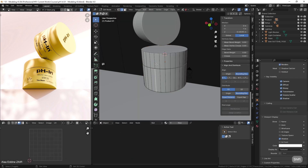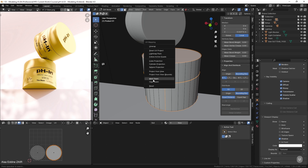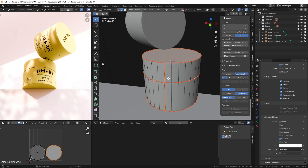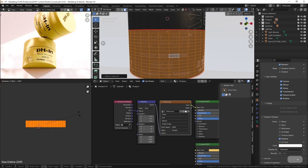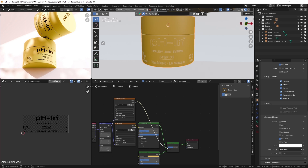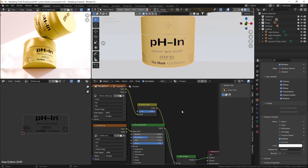Then we will UV unwrap and texture our product. We will also learn how to mix shaders together and use multiple materials on the same object.